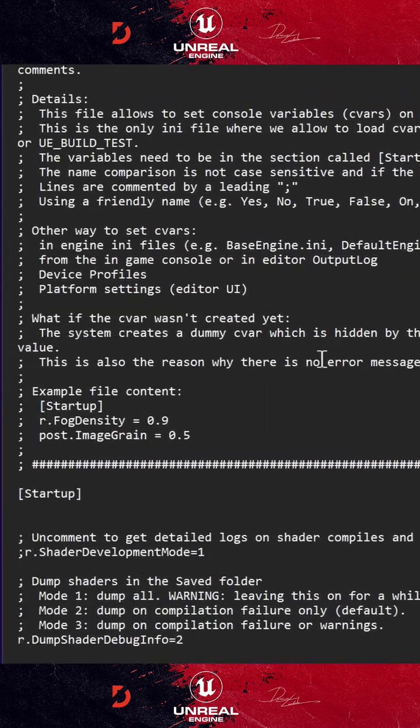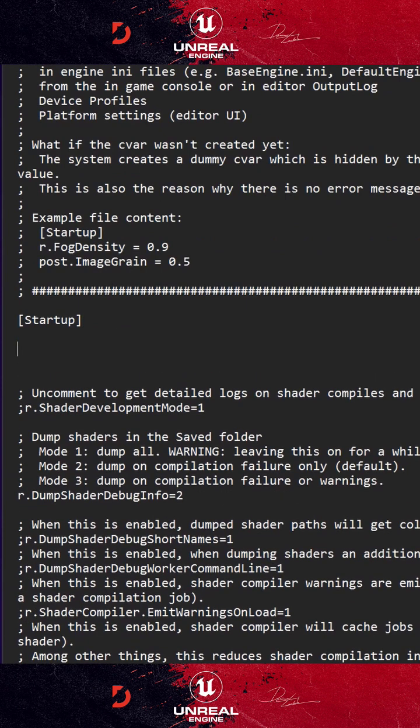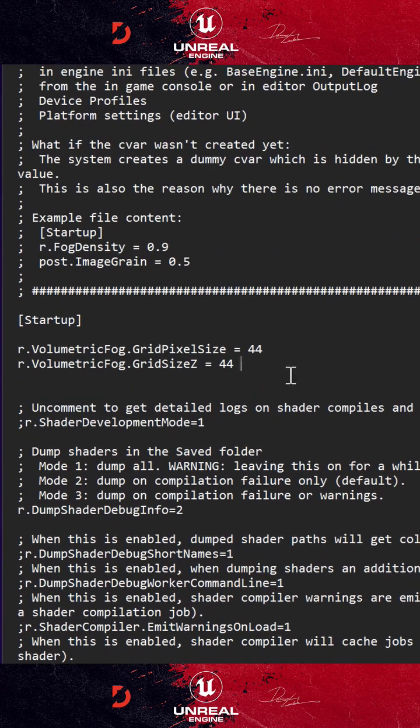Here after startup, type your commands with an equal sign and the value. I use these two commands with very easy to spot and unusual values, so you can make sure it's working.